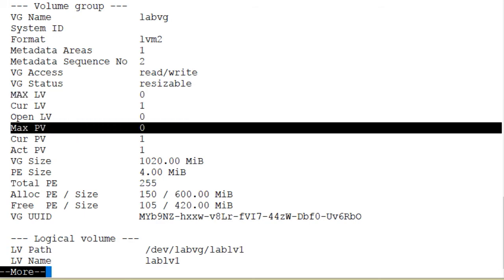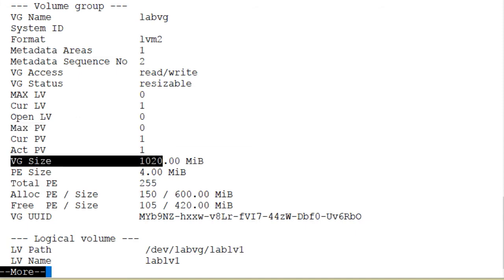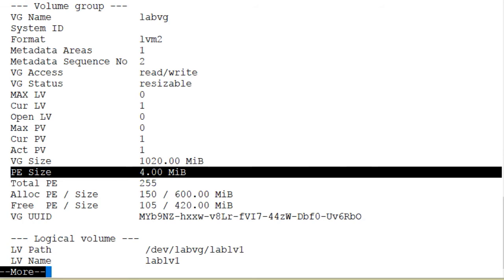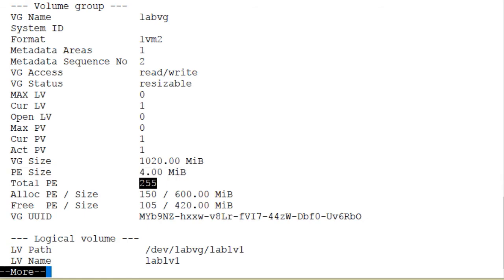There is no limit on how many logical volumes we can create in the volume group, or the maximum number of physical volumes we can add. The volume group size is 1020 megabytes. The PE size (physical extent size) is 4 megabytes. Physical extents are created when we add a physical volume to a volume group — the default size is 4 megabytes. The concept of physical extent is similar to the concept of a block in a file system. There are a total of 255 physical extents in this volume group — 255 multiplied by 4 equals 1020, the total size of the volume group.